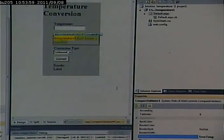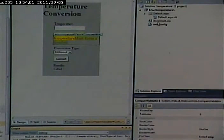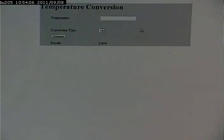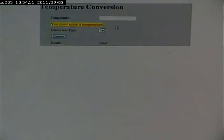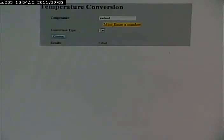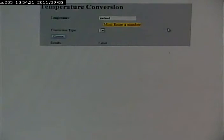Now let's run this and see what happens. If I go in and I put nothing in here, I get 'you must enter a temperature.' If I put in garbage here, I get 'you must enter a number,' but notice how it's next to where that other message would appear if it's displaying. I kind of don't like that.